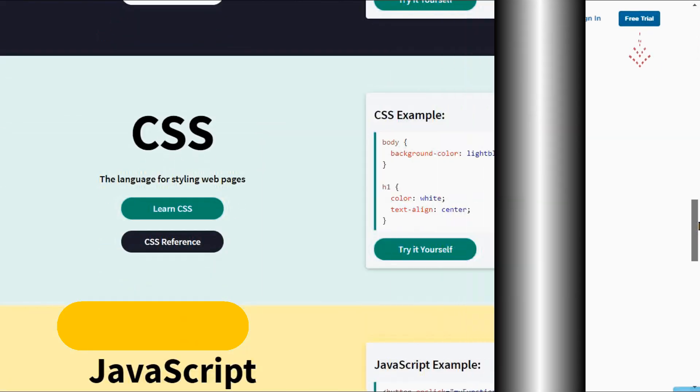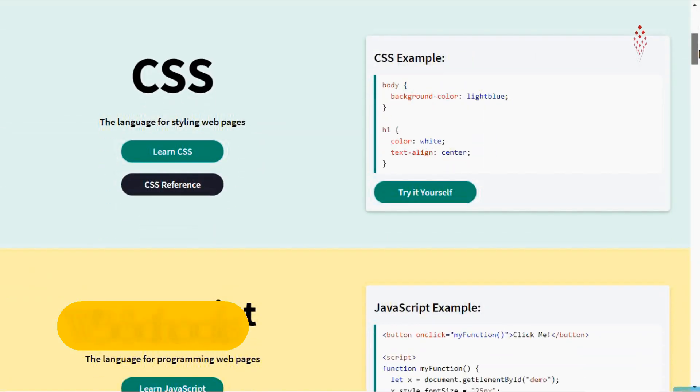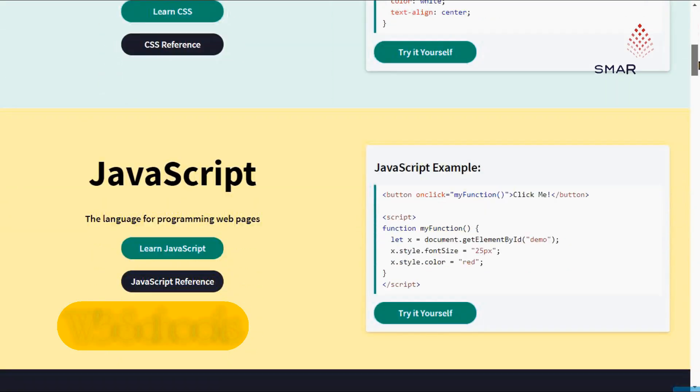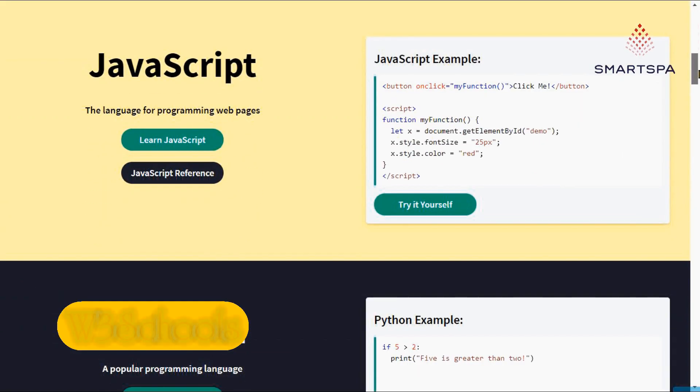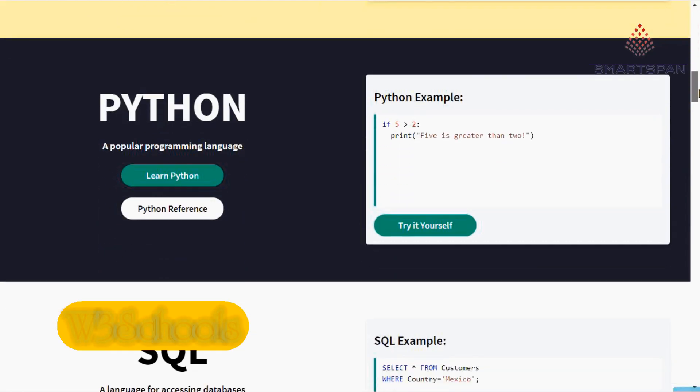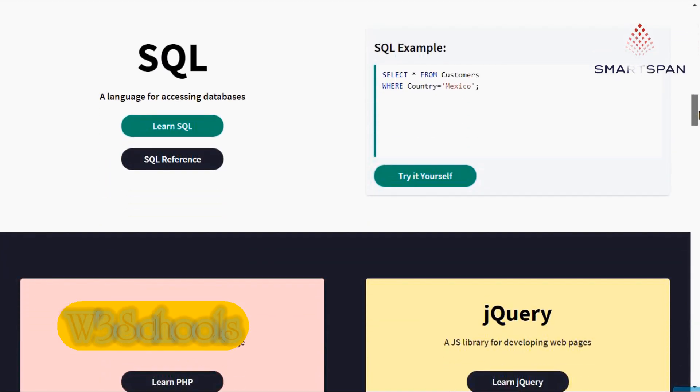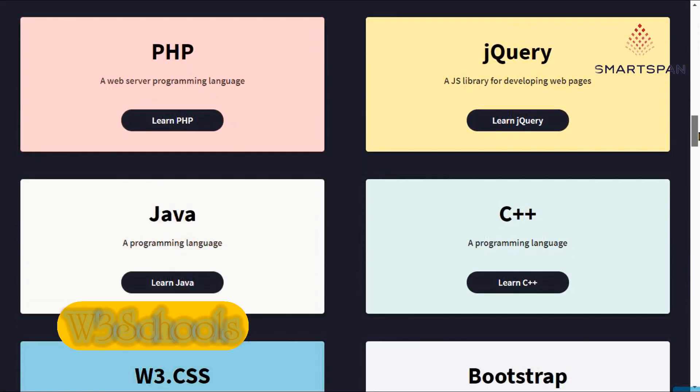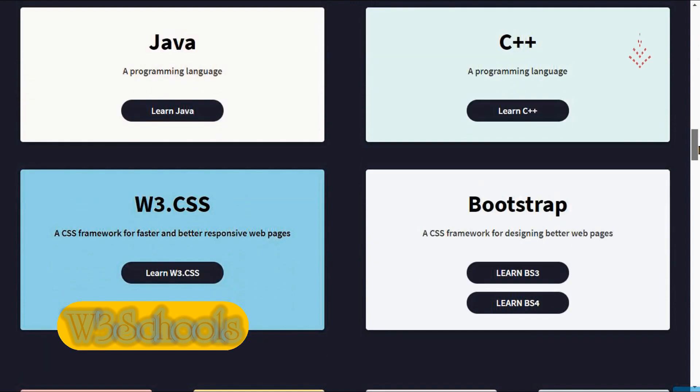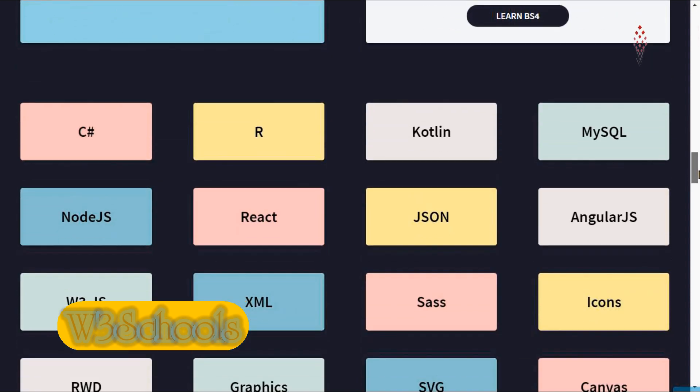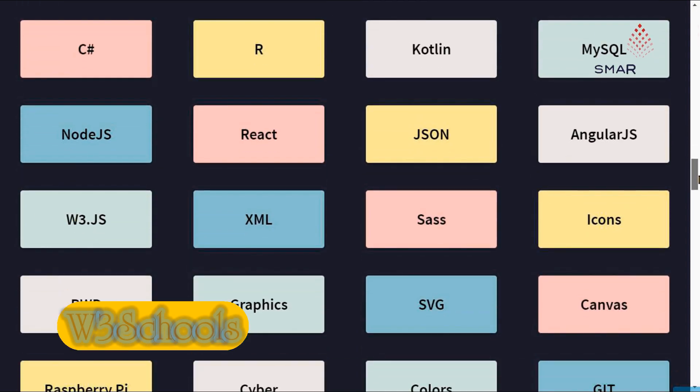Perfect for beginner coders, W3Schools is the world's largest web developer site, offering free coding tutorials and reference materials for learning just about every aspect of web programming.